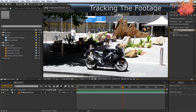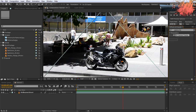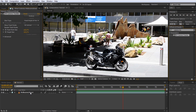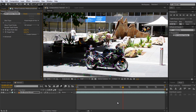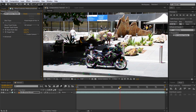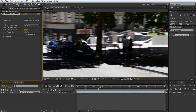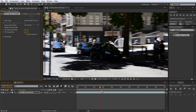Apply the 3D camera tracker from the Effects and Presets panel to the clip. Now go have a cup of coffee or some juice or whatever floats your boat, and come back once the tracker's done doing its thing. Hopefully all went well and you should now see a large number of 3D track points overlaid onto your footage.